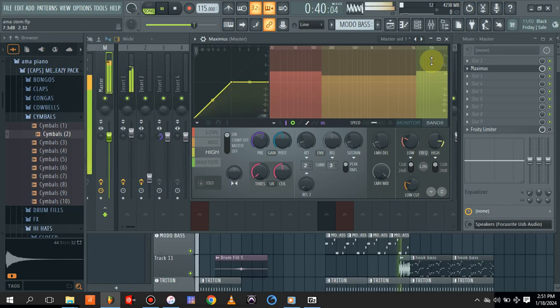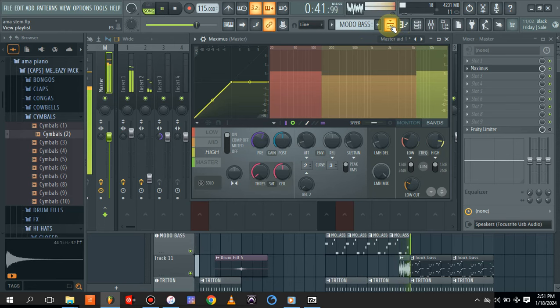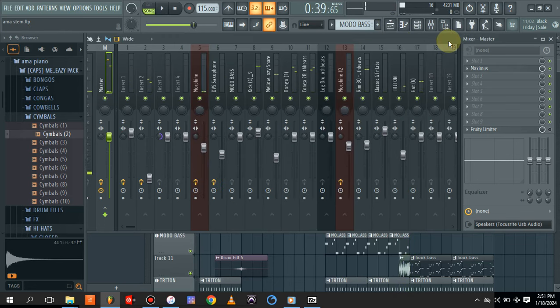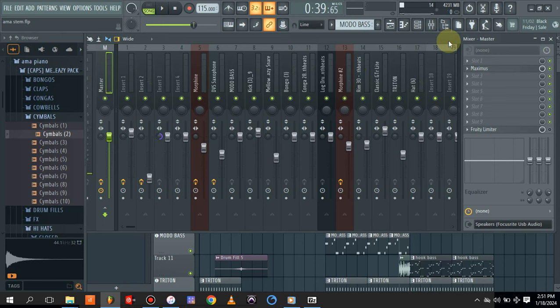As you can hear, it has added more life to my beat - more dynamics, more frequencies. It has balanced it a little bit.